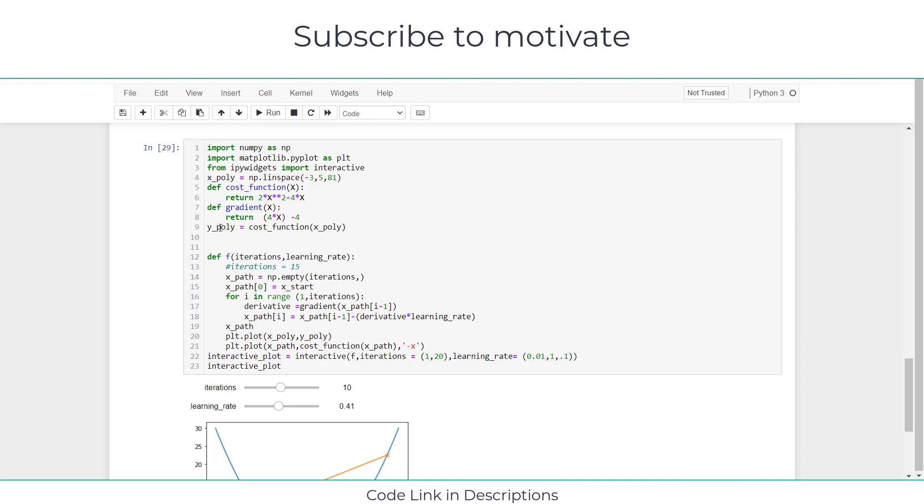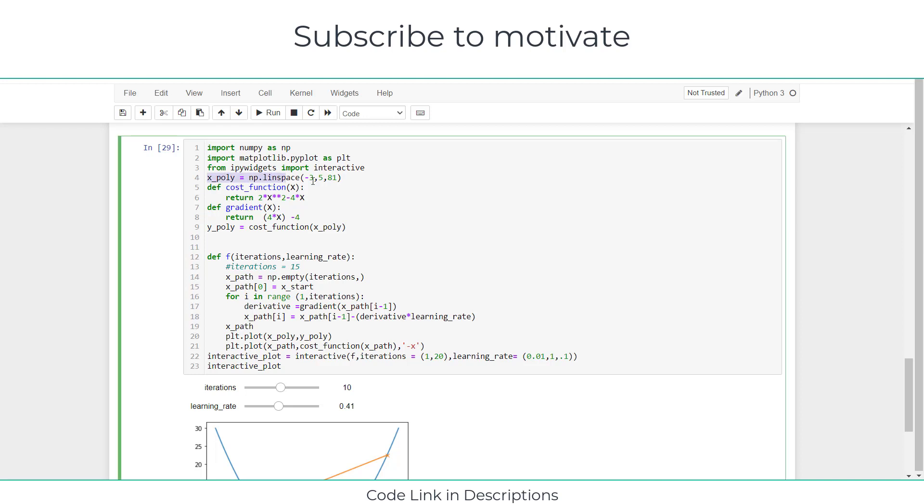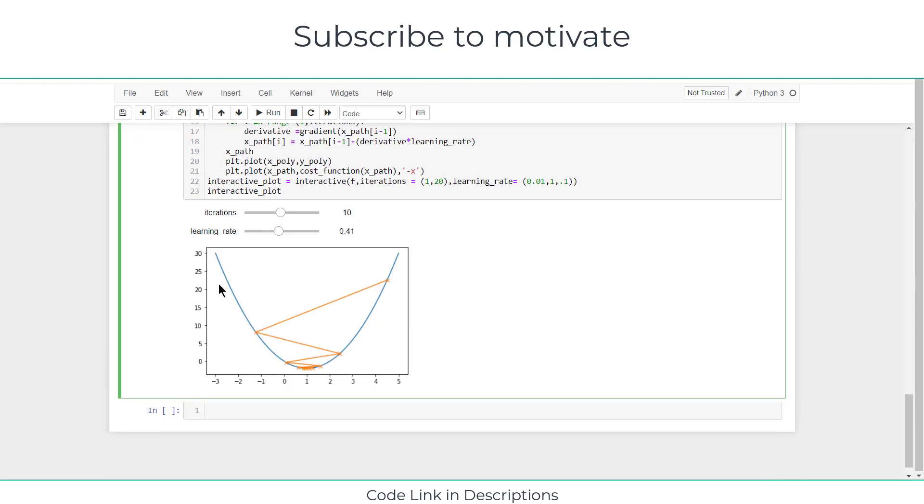Now let's try to understand another parameter. I have typed another parameter called y_poly = cost_function(x_poly). Y_poly is basically my output of the function. To get the output, I need to give some input function - the cost function. I have used x_poly here, and the cost function is my function here. These x values will go inside it and give me the graph like this.